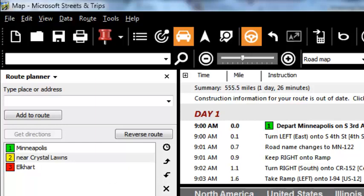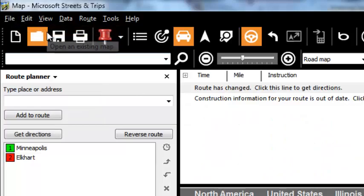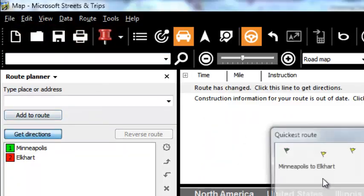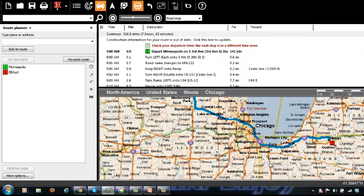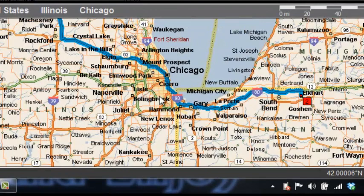Maybe it didn't need to go that far, so I'm going to show you another way. I'll edit, undo, and get directions again. Now we're back going straight through downtown Chicago. I zoom in a little bit to the Chicago area — I want to avoid that.